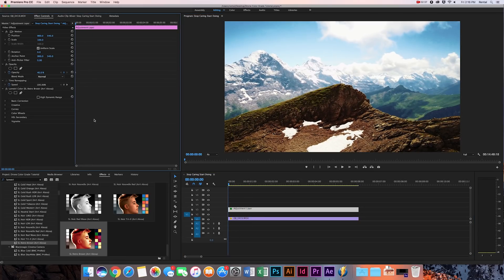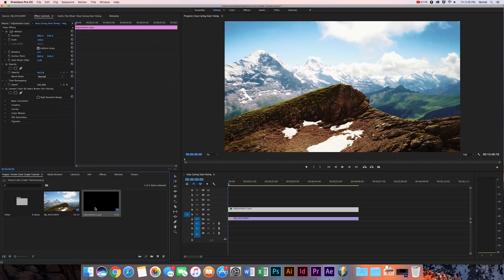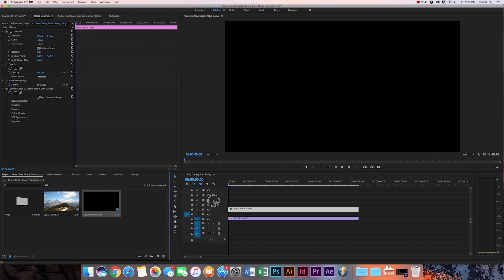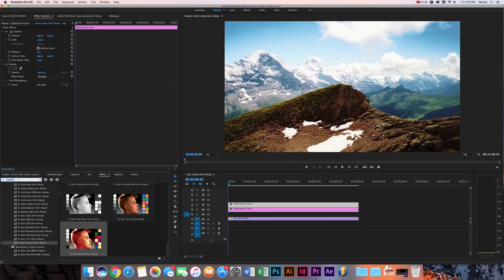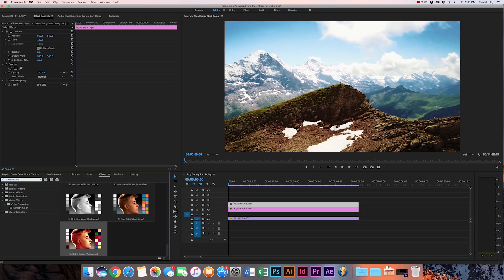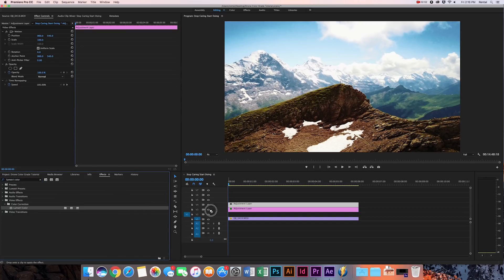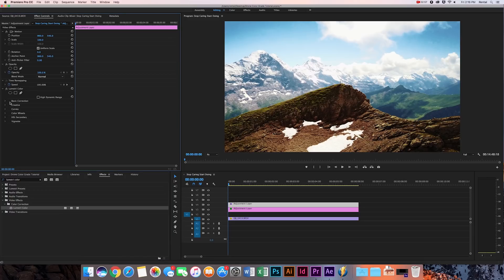So once you've done that, you can do several more things. We're going to go back to the project tab and drag over a new adjustment layer. Drag it on top, and then once you do that, you're going to go into the effects tab and type in Lumetri color, and you're going to drag that Lumetri color over to the adjustment layer.